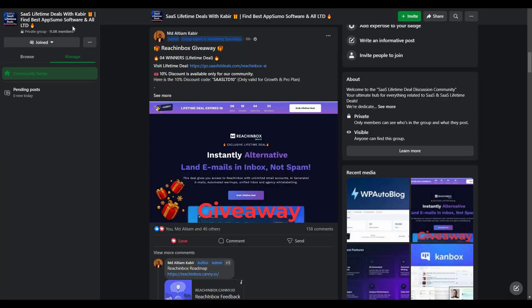You can also join our SaaS discussion group on Facebook to get latest updates on SaaS software, exciting discounts and attractive giveaways.